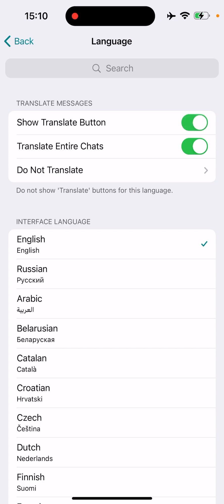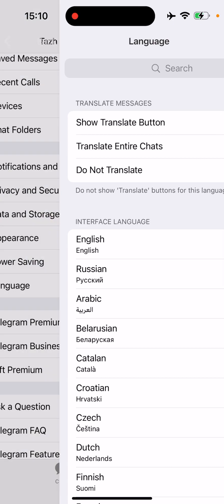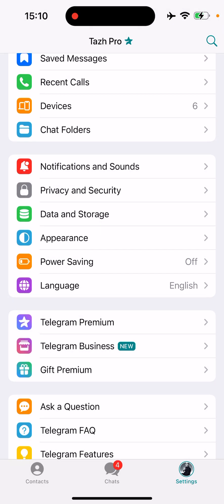And also Translate Entire Chats. You can also choose your interface language. So for example, I have English as my interface language.